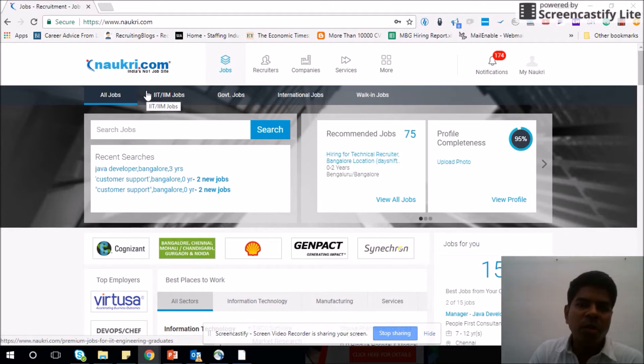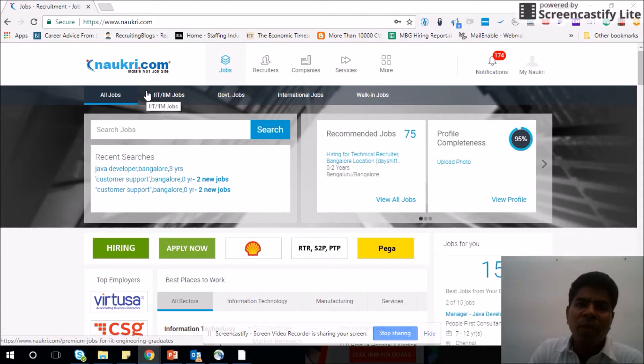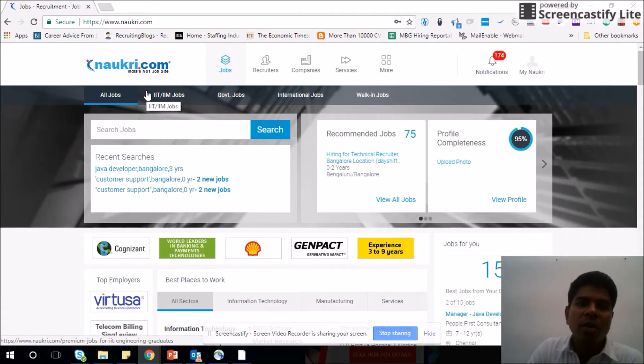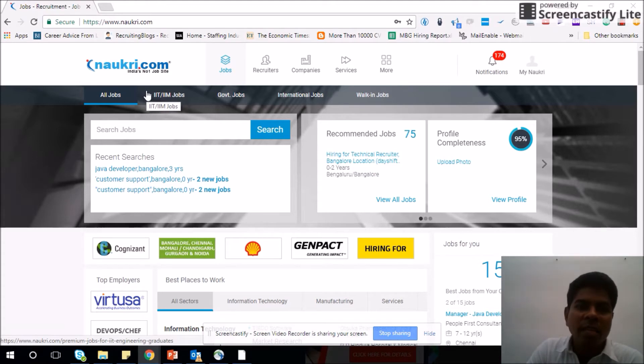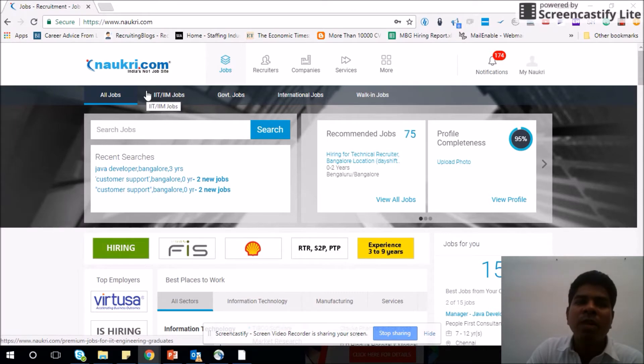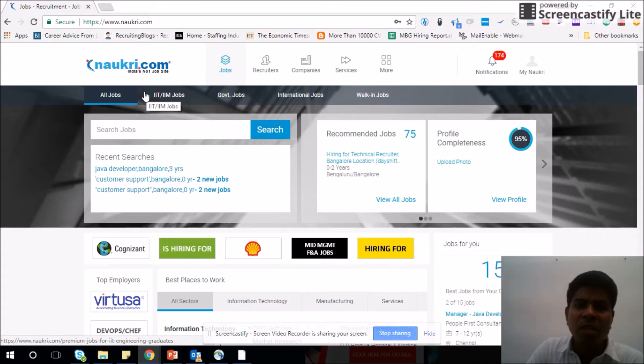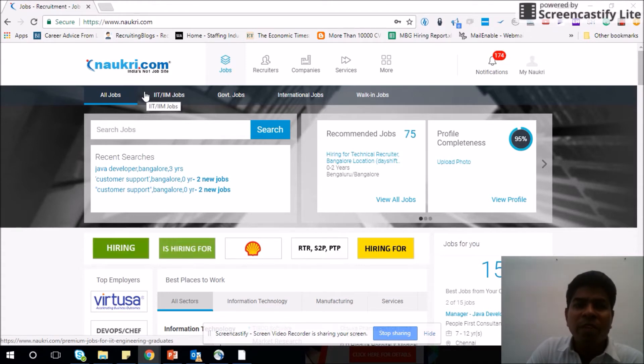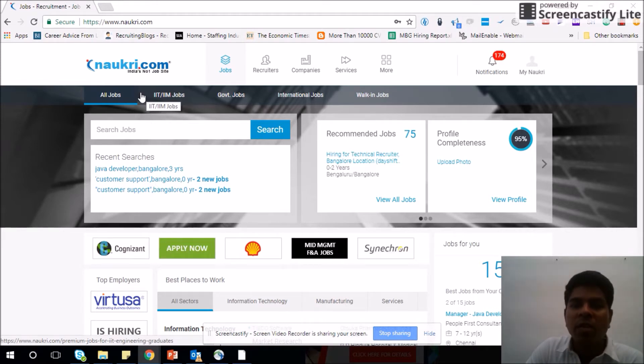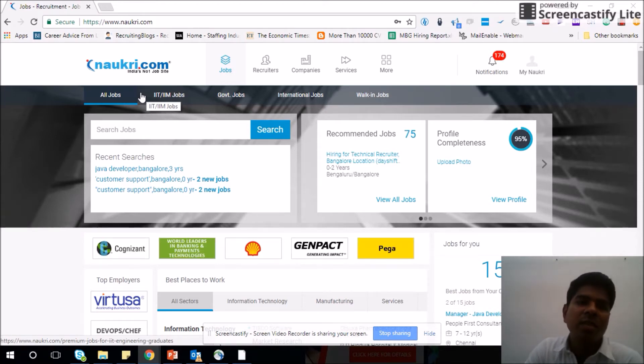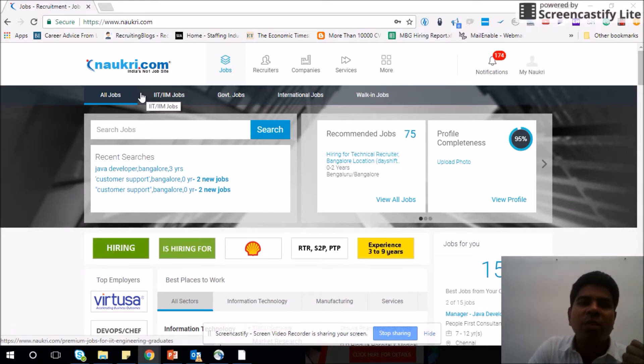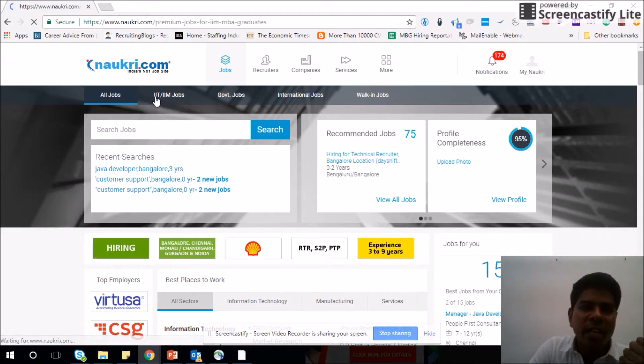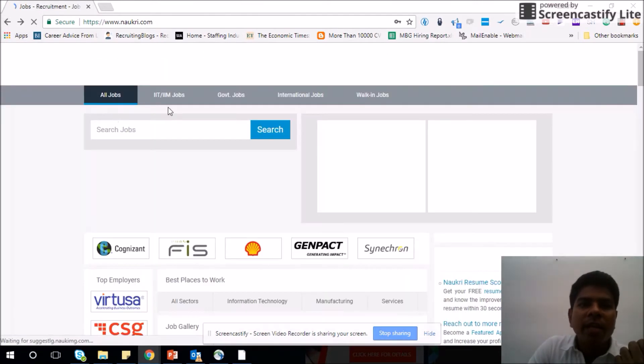When you come to the home page, this is the search tab that you can see here. You can see all jobs, IIT and IIM jobs, government jobs, international jobs, and walk-in jobs. Let me explain briefly what these are. IIT and IIM jobs is specifically for people who have graduated from IIT or IIM. If you are one of those who has graduated from these institutes, then you need to click here and search for your jobs. There are certain companies which make this degree mandatory because they expect different skills.